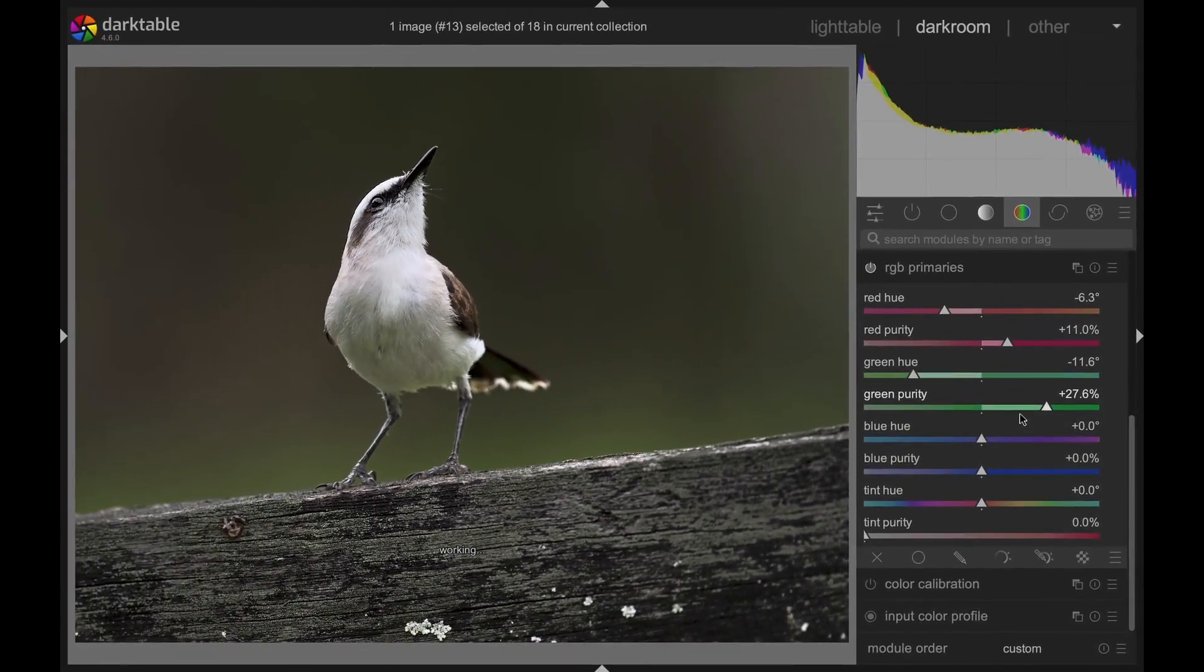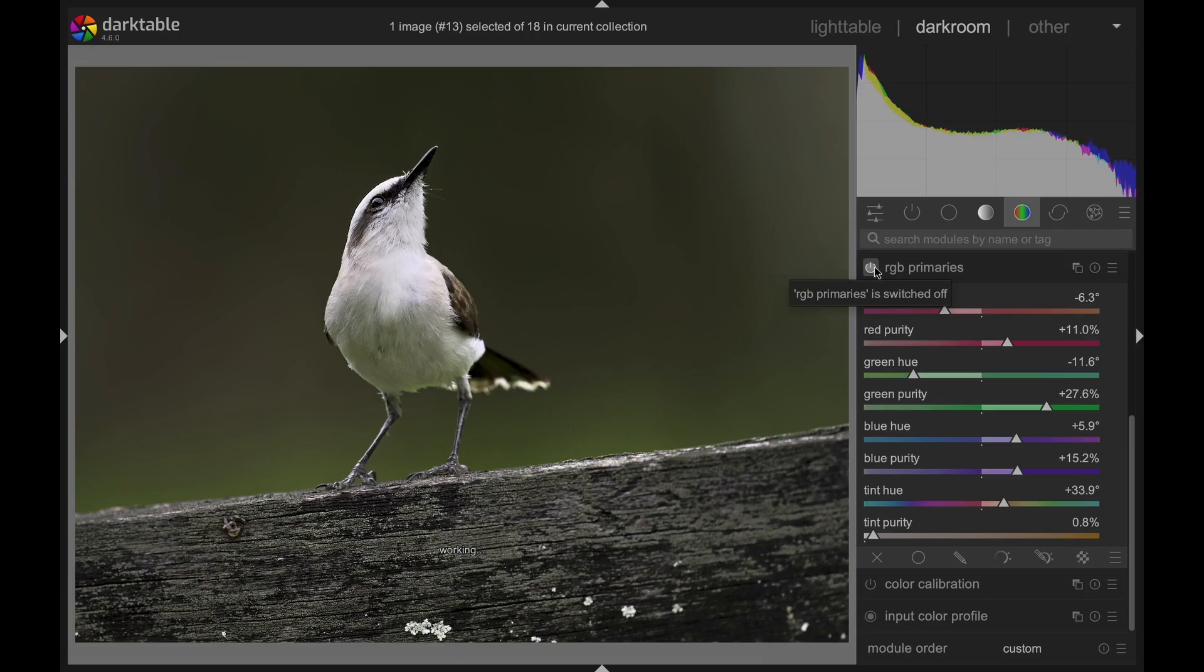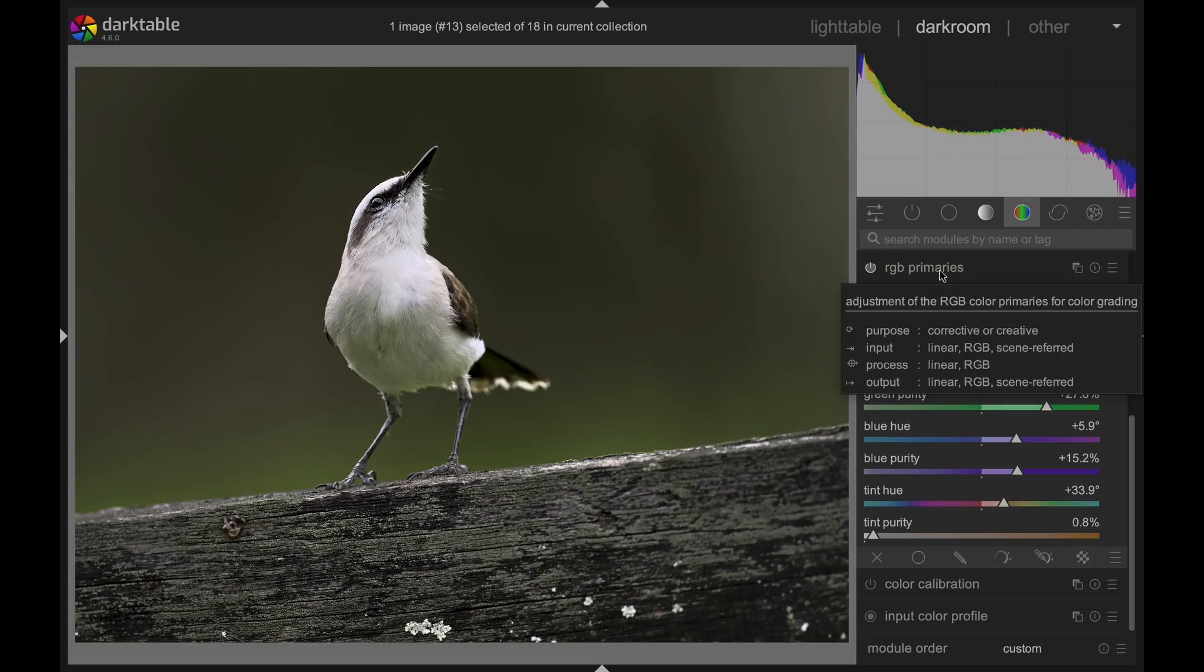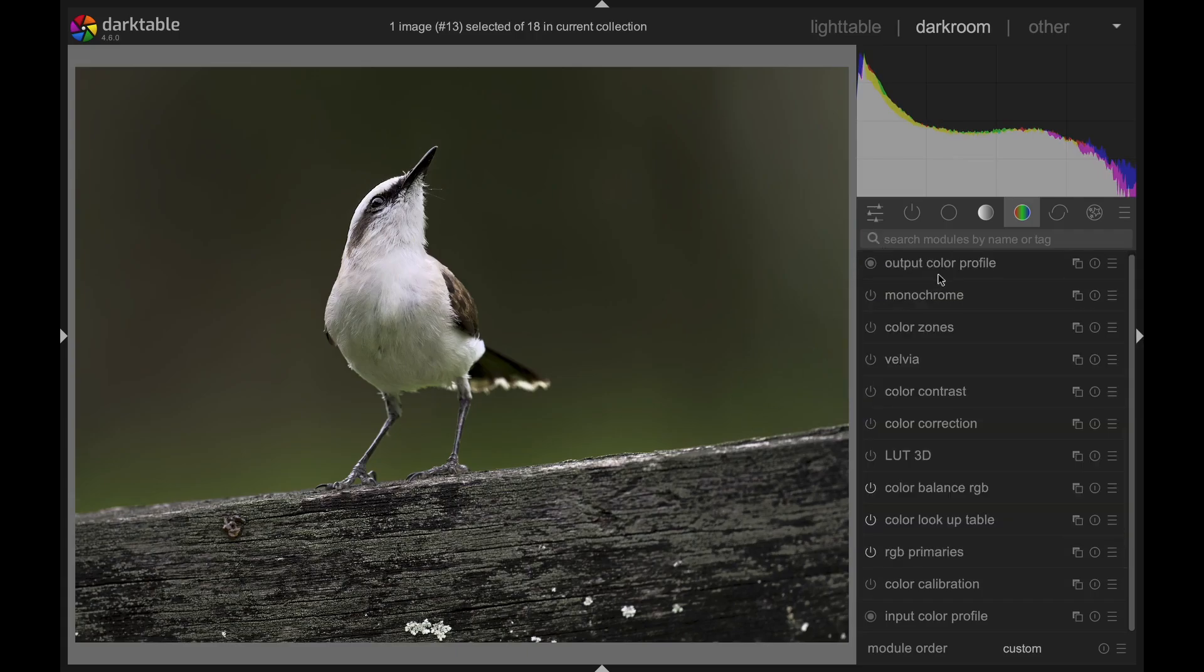Unlike the color zones, which affect individual hues, the RGB Primaries is excellent for subtle color adjustments while preserving the integrity of the color wheel. In this module, adjusting one color makes a similar adjustment to the opponent color to keep the image balanced. This module, along with the color lookup table, makes Darktable one of the most powerful color editors of all time.